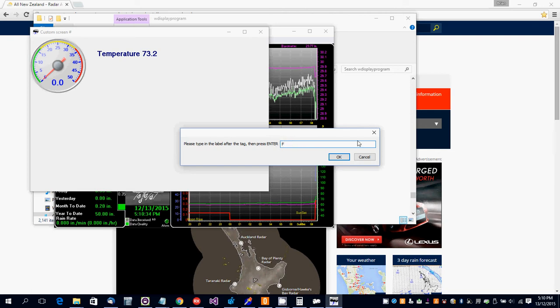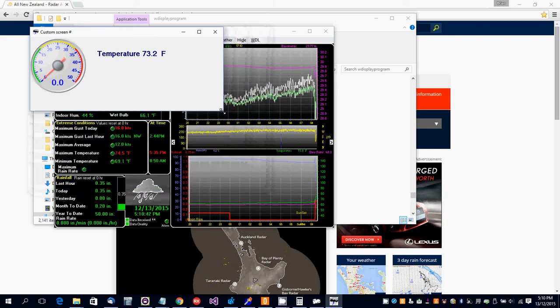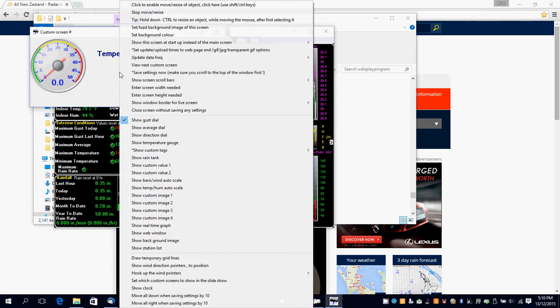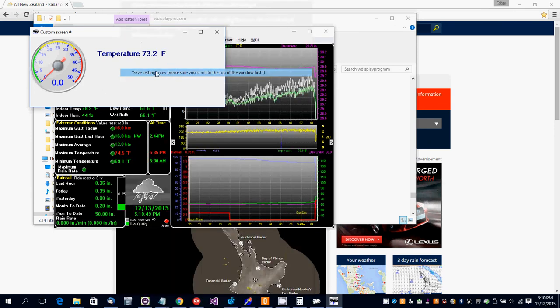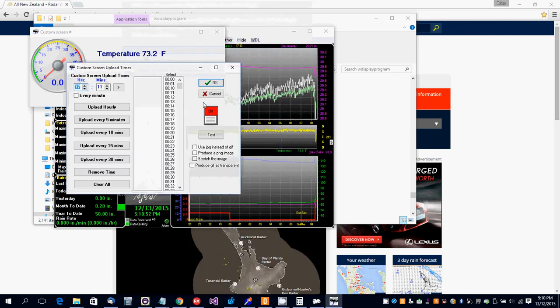You can easily add more custom tags if you want. You can save the settings and also set the update times.